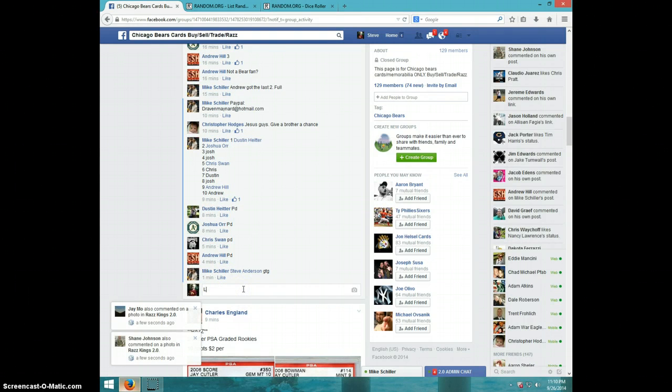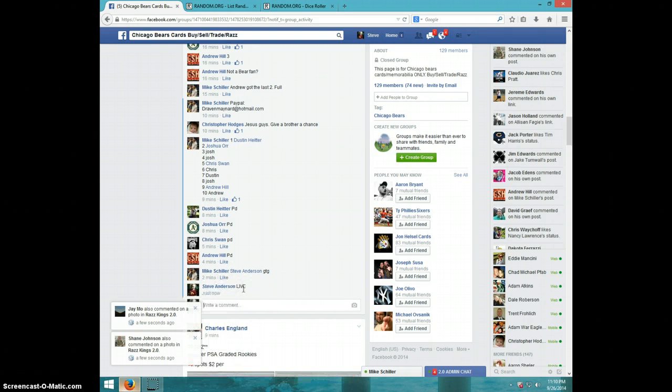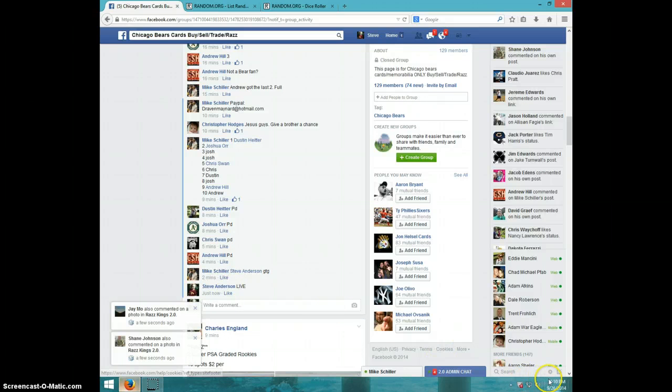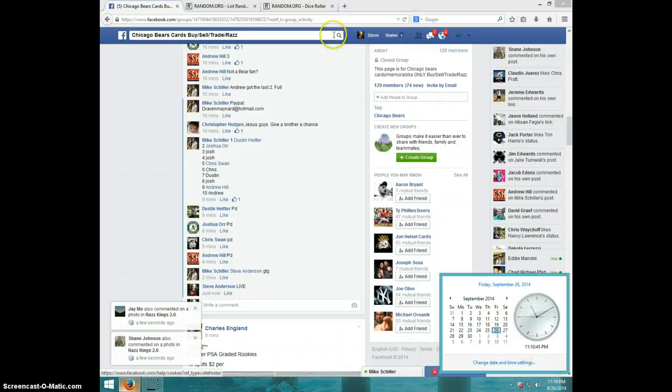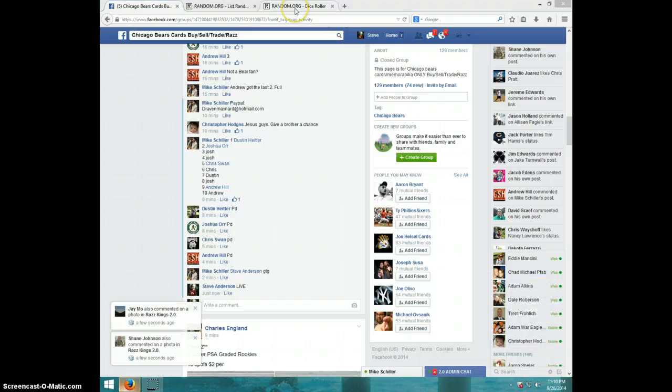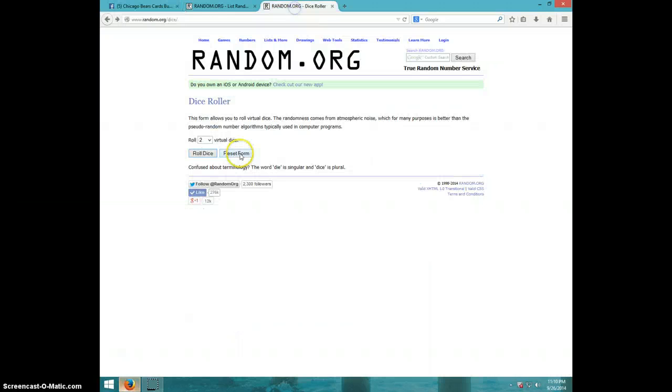Going to type live. It is 11:10. Two dice, no snake eyes.